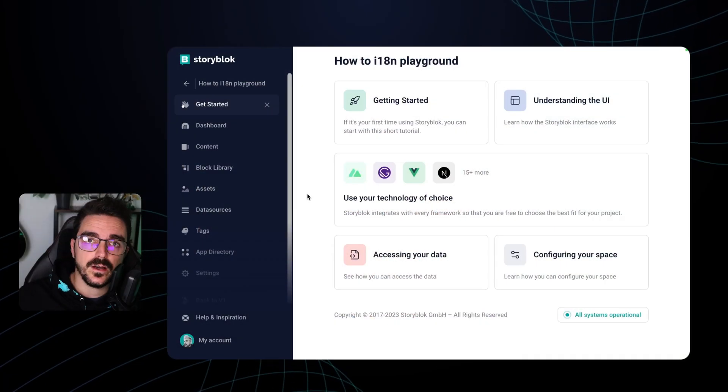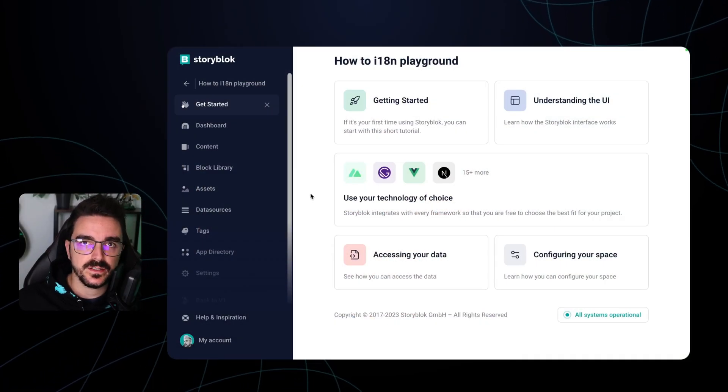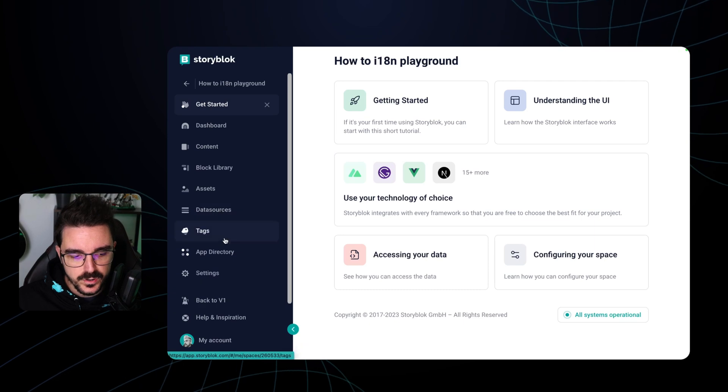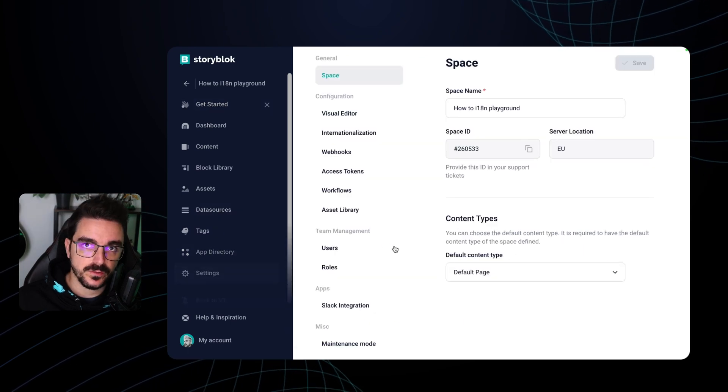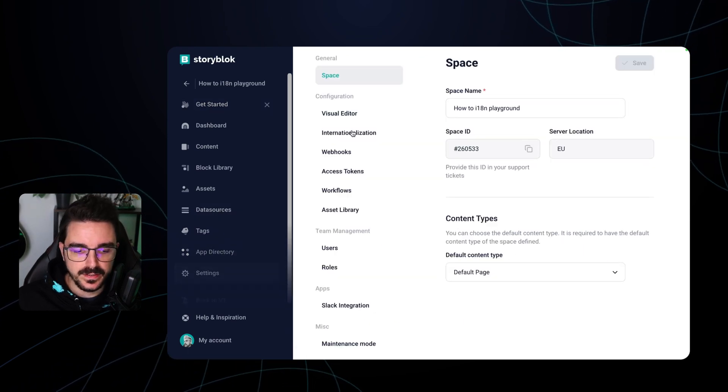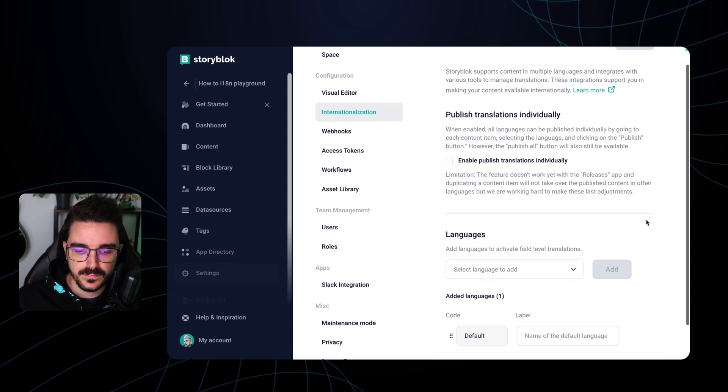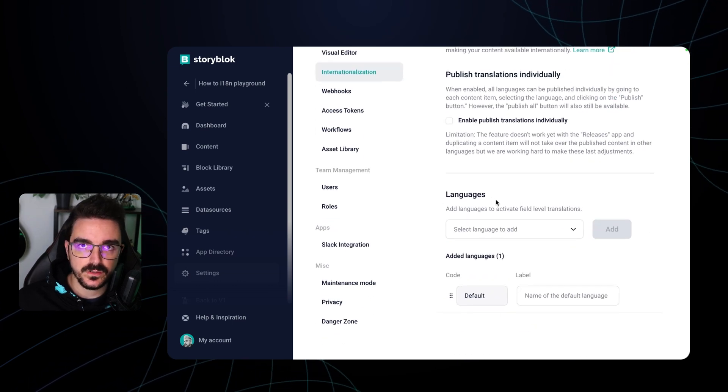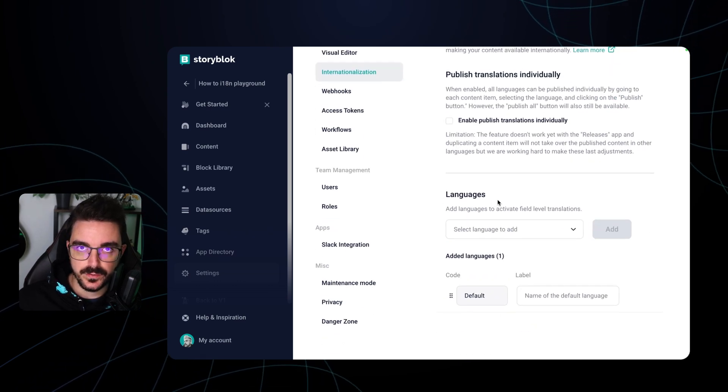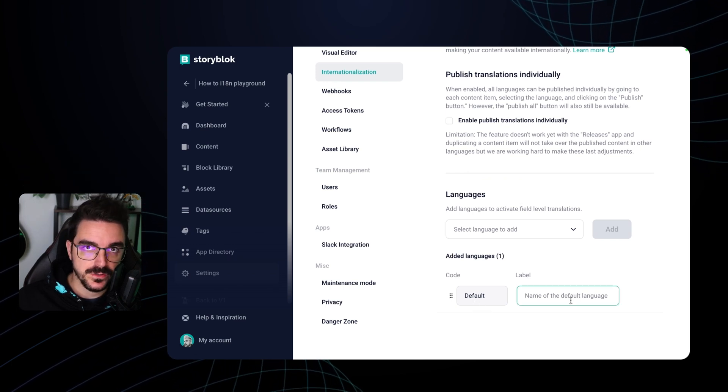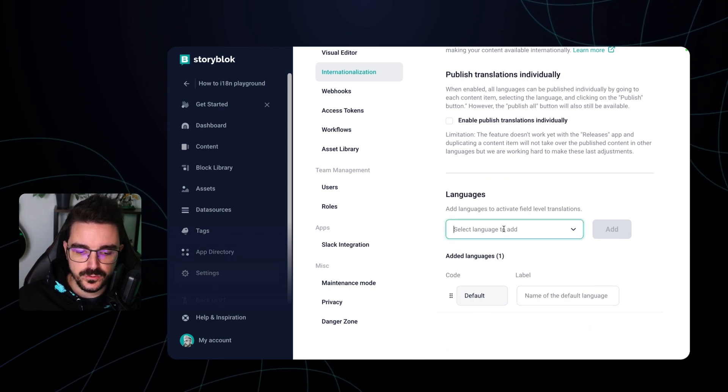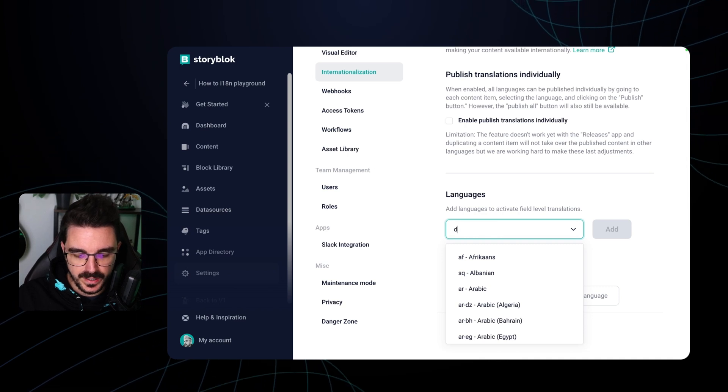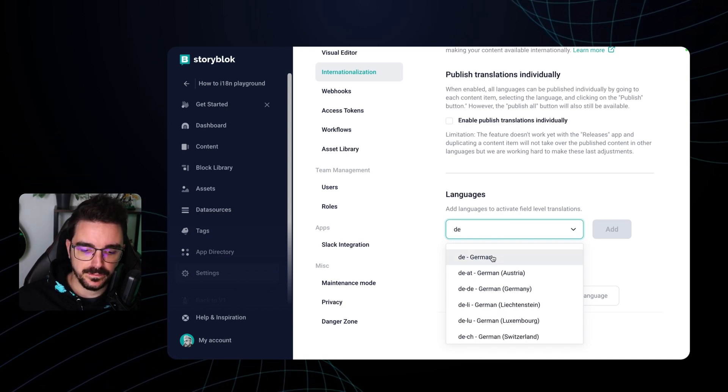To set up field level translation in our instance is pretty easy. We just need to go to the settings of our space and then select the internationalization tab. Inside here we're gonna see a section that allows us to see the languages that we have configured. Right now we only have the default language. To add a new language you just need to go here to the drop down and let's say we want to add German.